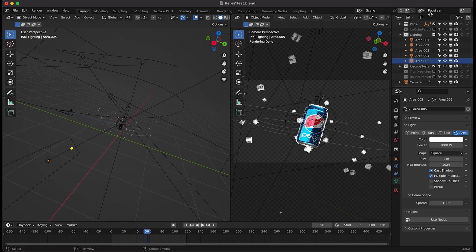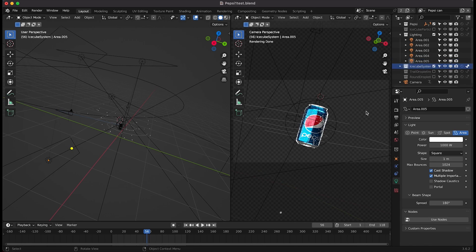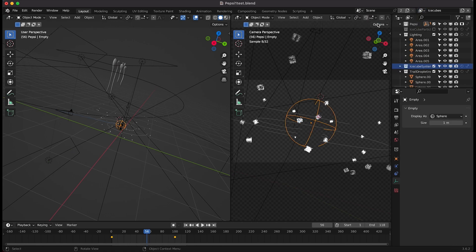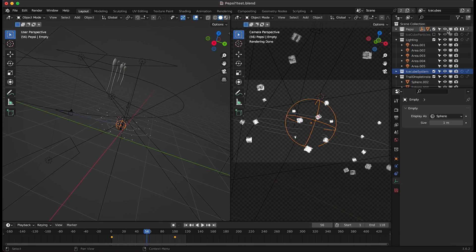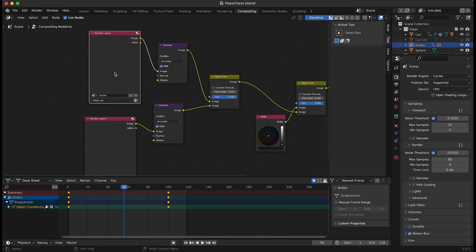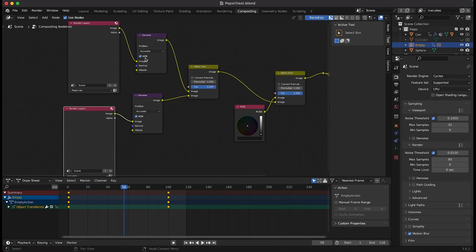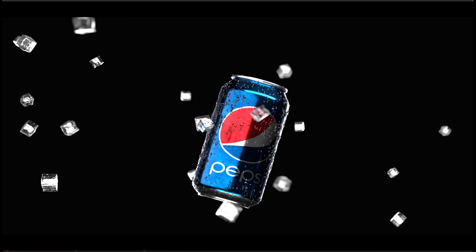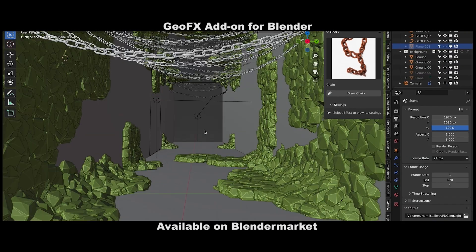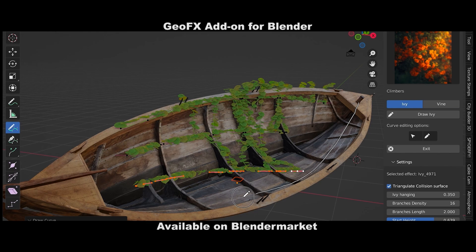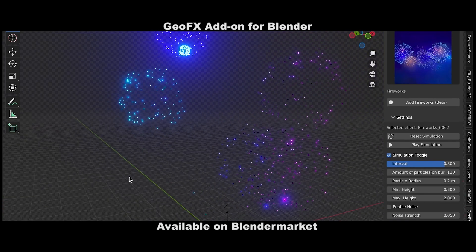For this shot I've rendered out two different view layers — one for just the Pepsi can, with the ice cube particle system set as indirect only so it only affects the lighting indirectly. Then one more view layer for the ice cubes by themselves, with the Pepsi can set as a holdout so the ice cubes don't show up behind or intersecting the can when composited. In the compositor I've overlaid the Pepsi can view layer on top of the ice cube particle system with an alpha over node, denoised them since I didn't use many samples, and overlaid those combined images on top of a dark background. That's it for this video — feel free to leave a comment if you have questions, subscribe if you're interested in more VFX and filmmaking content.